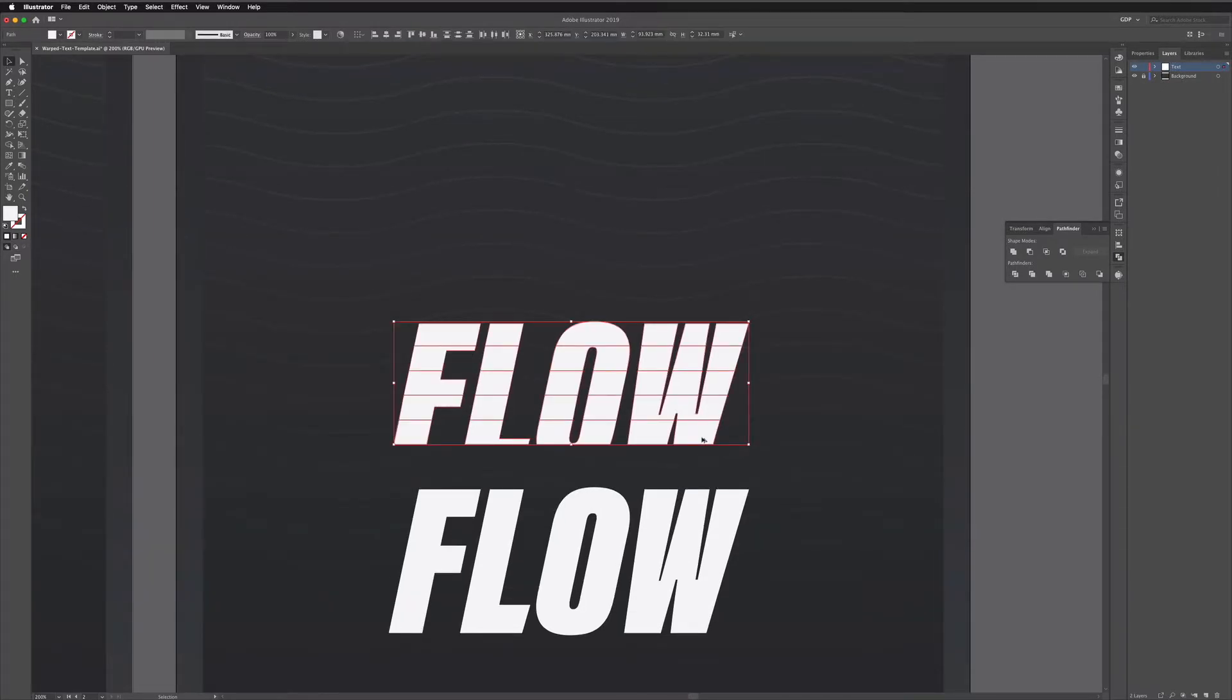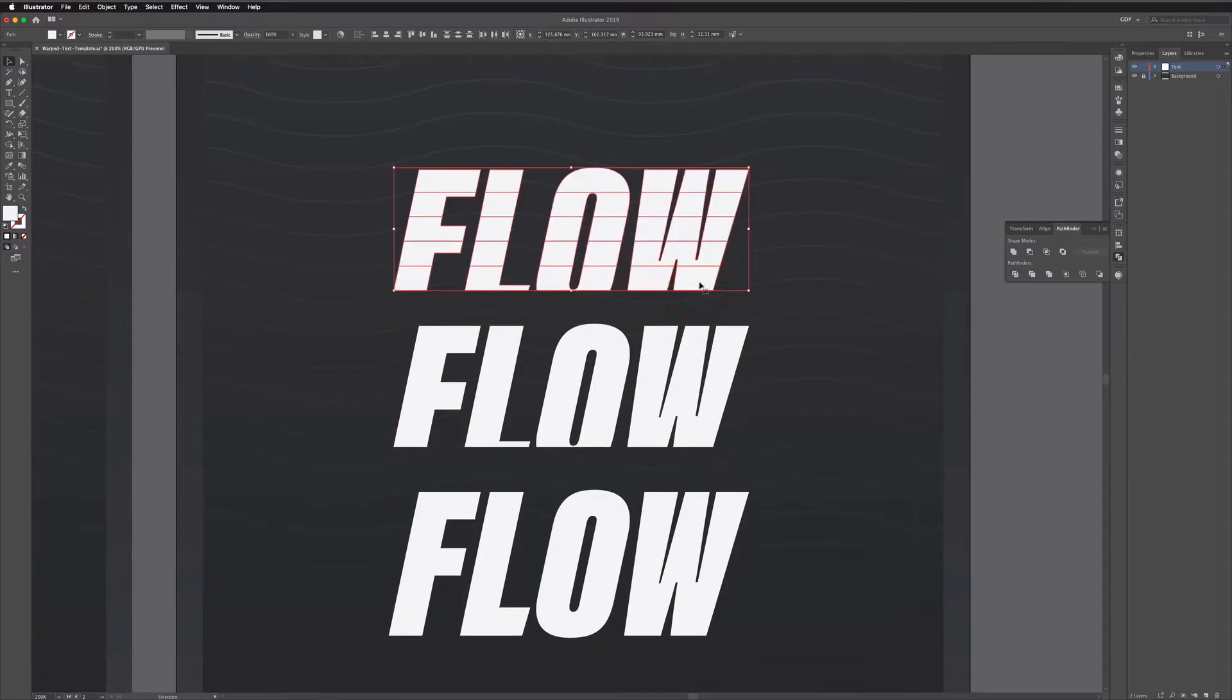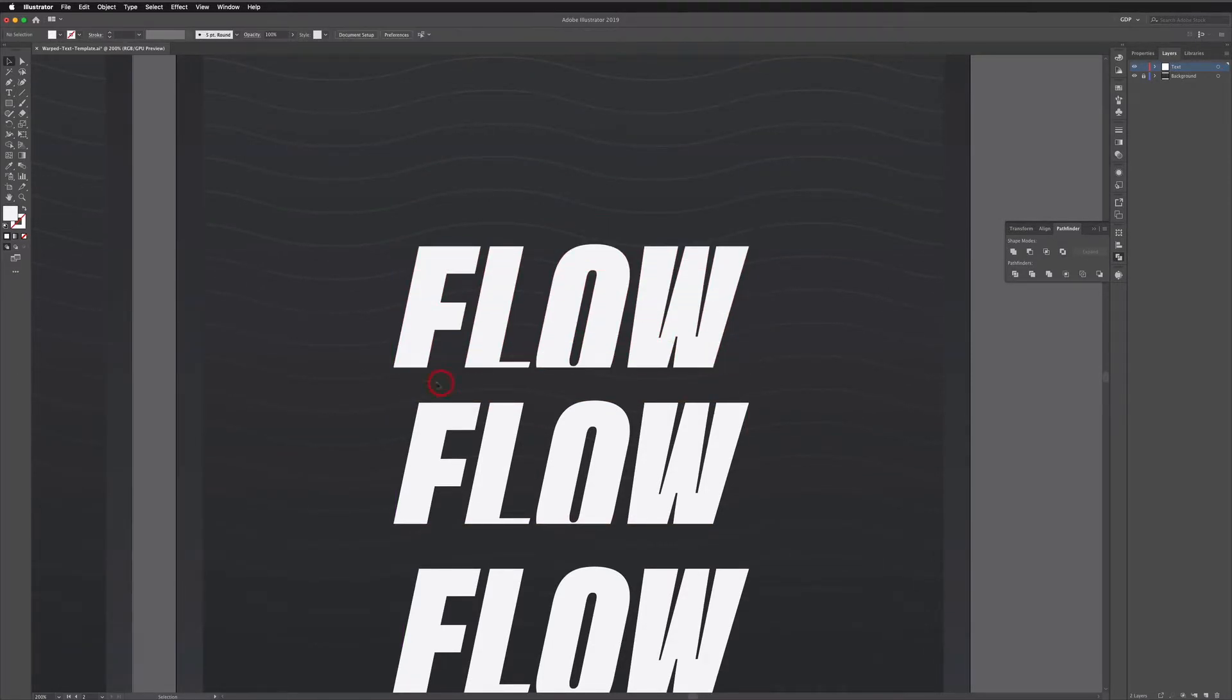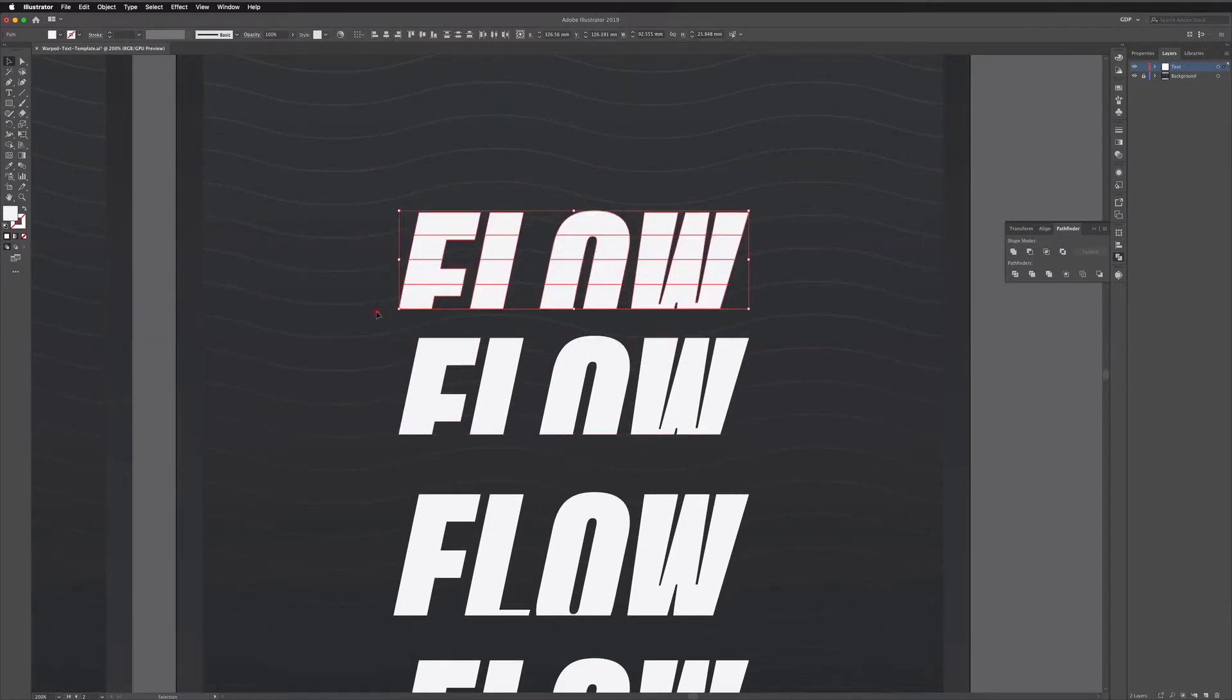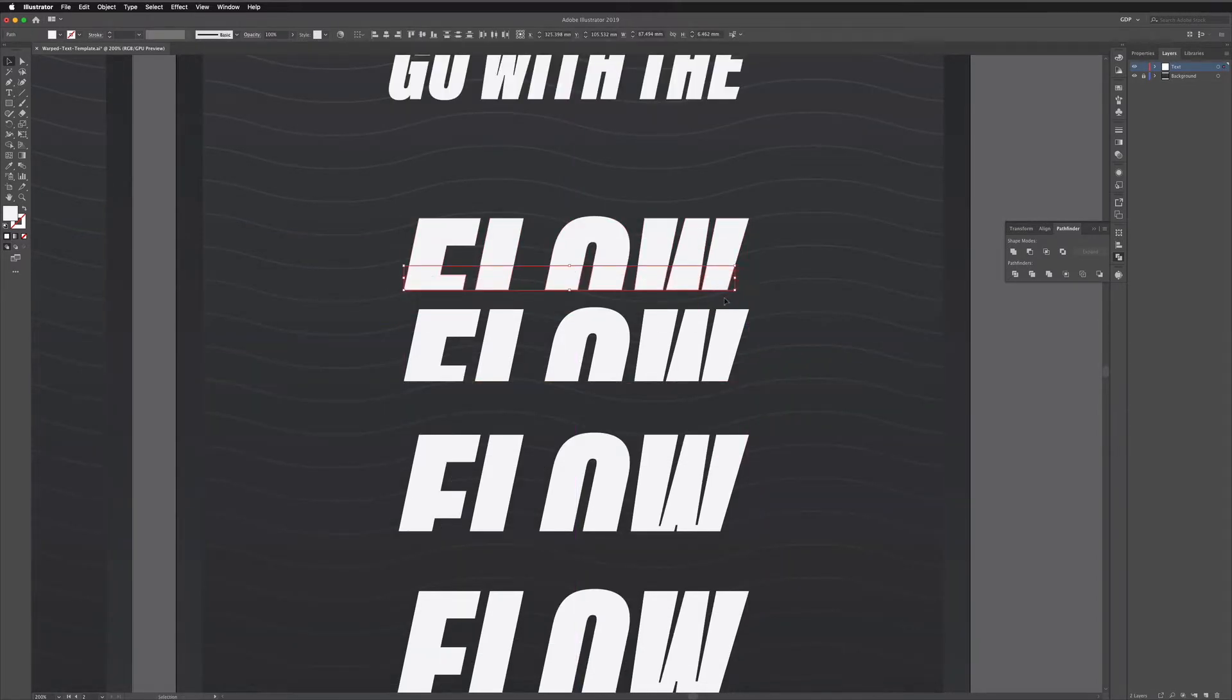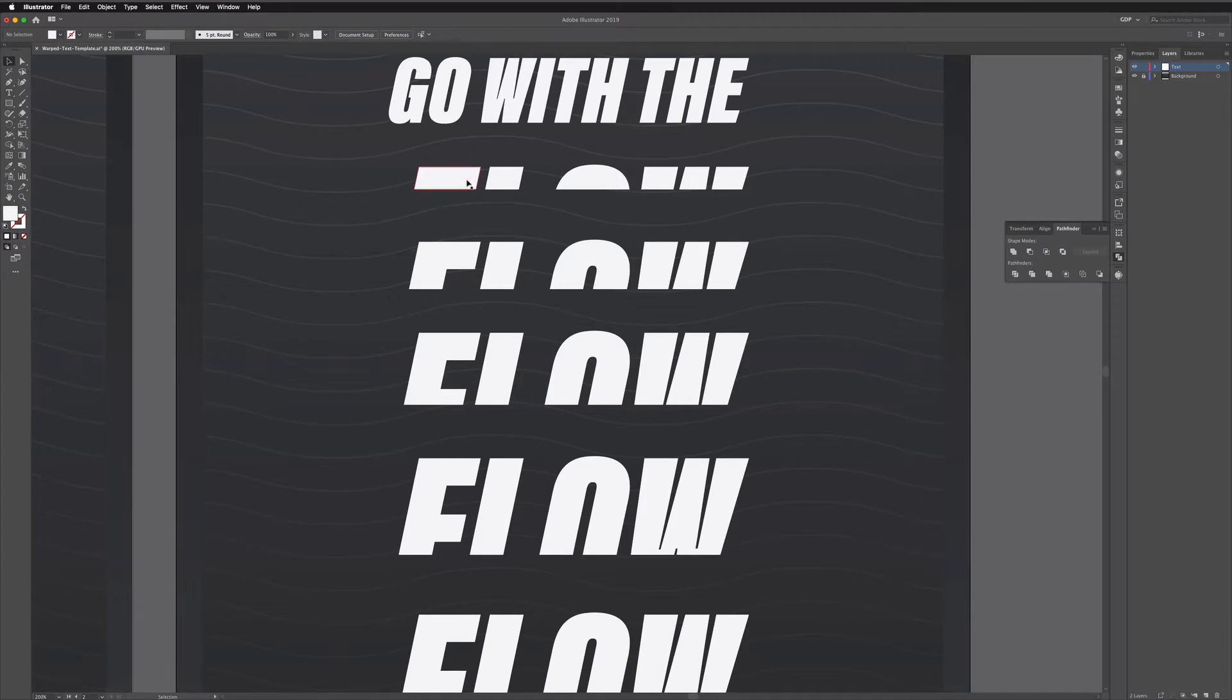I can just keep doing this if I select all of it again make a copy holding alt and hold shift as well to make sure it's moving up in a perfectly vertical line. Click and drag over the bottom section press delete again and we'll do this until we're left with just one layer left. So on to the final one here and there we go.